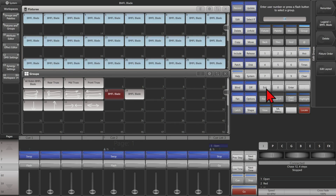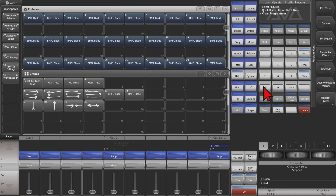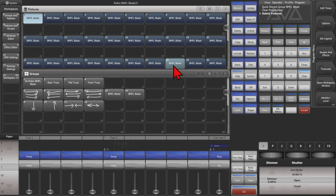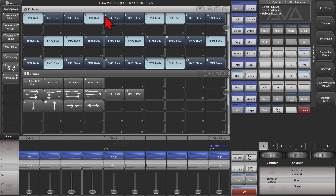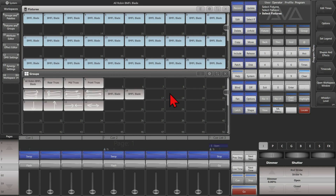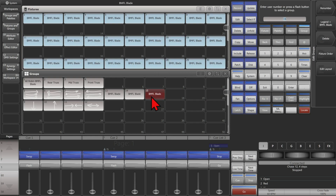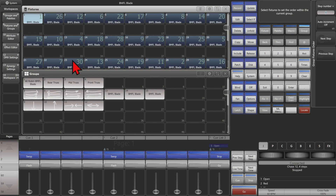If I exit here, select this group and see its Fixture Order, we can see it goes from here to here because that's the order I selected the fixtures in. If I was to select them in a random order, say like this, and then create a group and check its group order, we see that it does it in the randomized order that I selected them in.